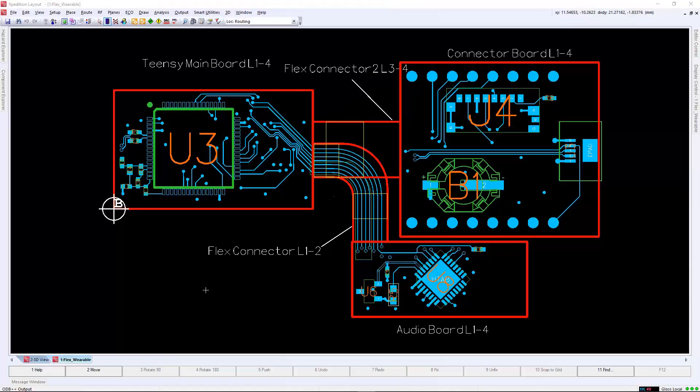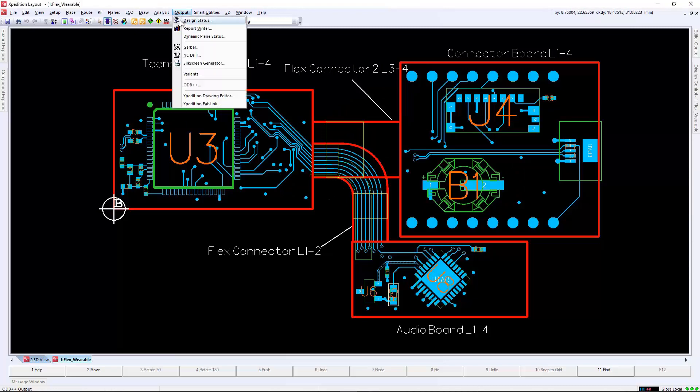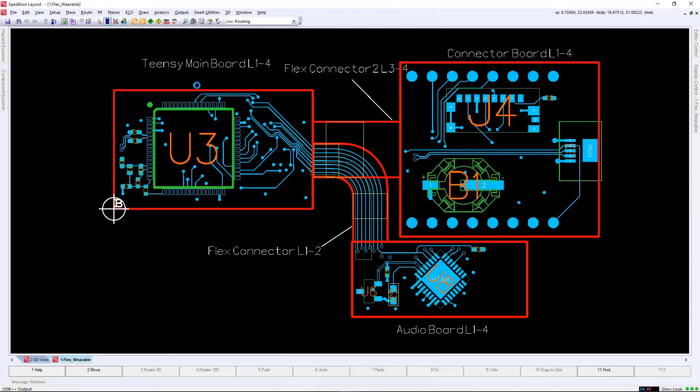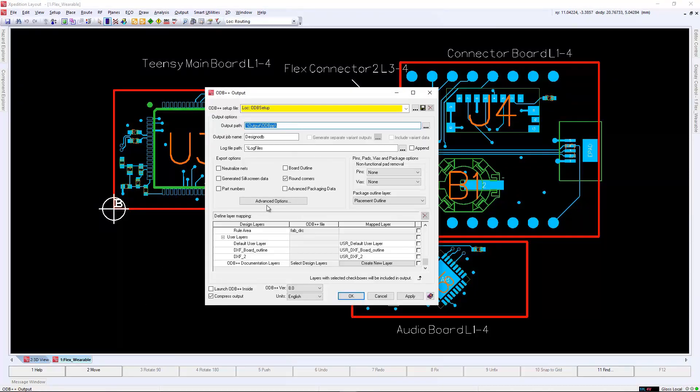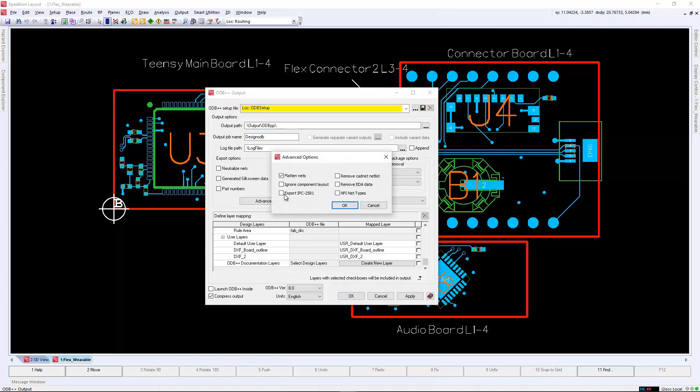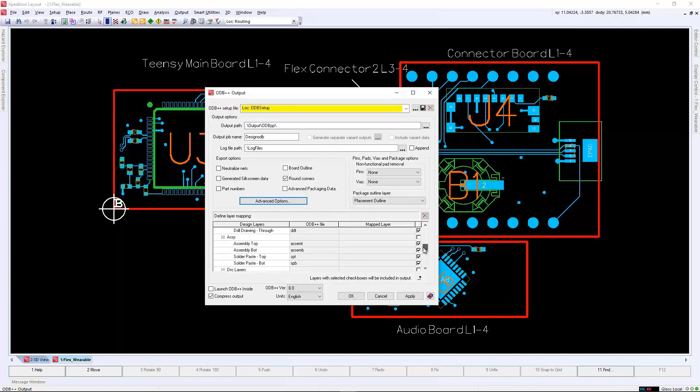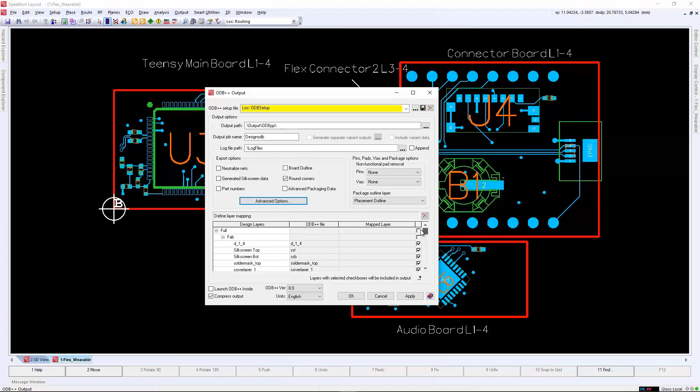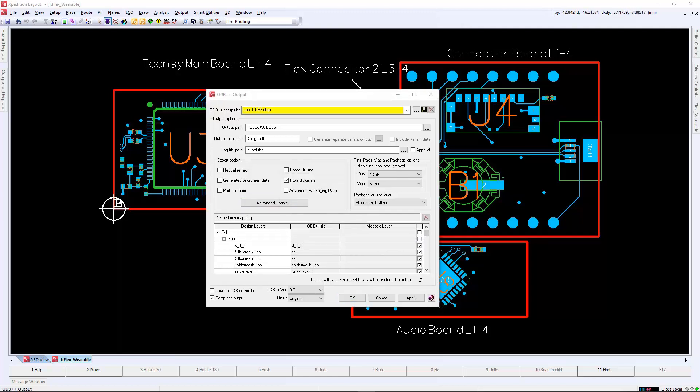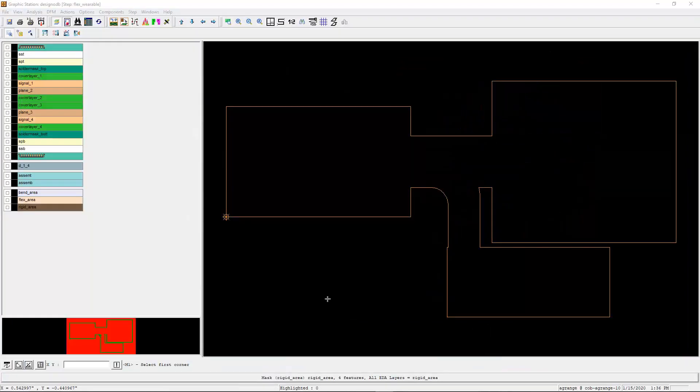Finally, when the design is in a state to send to the manufacturer, we can generate the ODB++ dataset. In the past, when we sent information over to the manufacturer on flex designs, it was predominantly notes. With ODB++, we provide intelligence in order to get rid of those notes and be directly in the dataset itself.